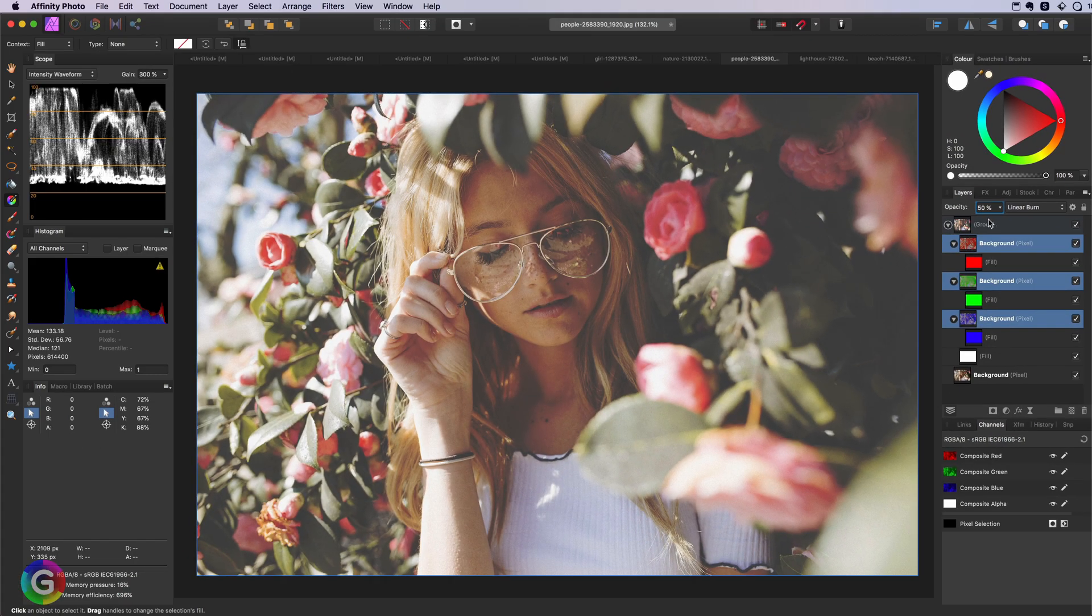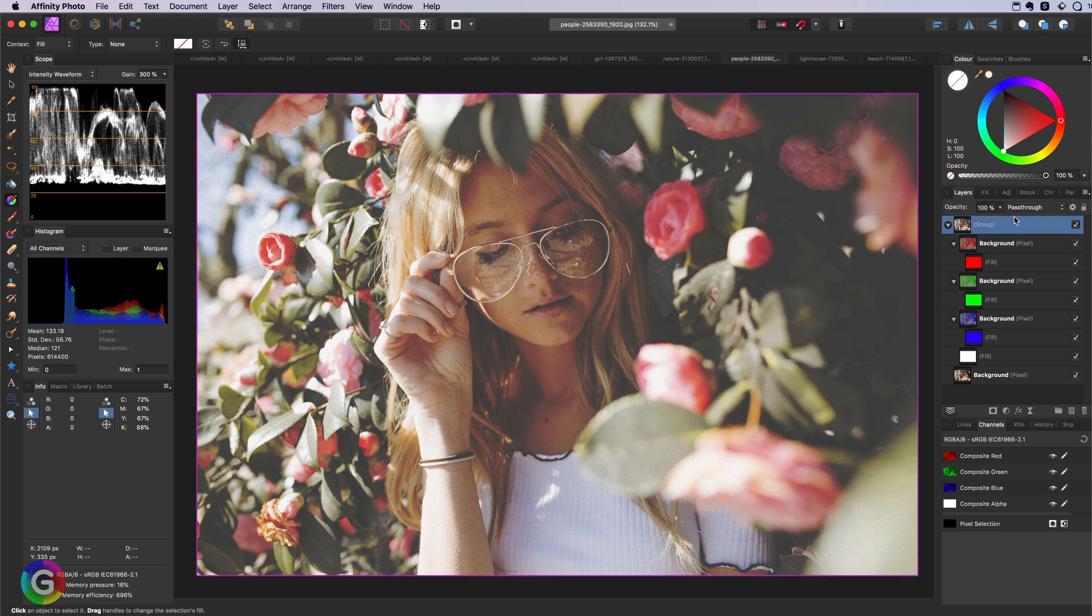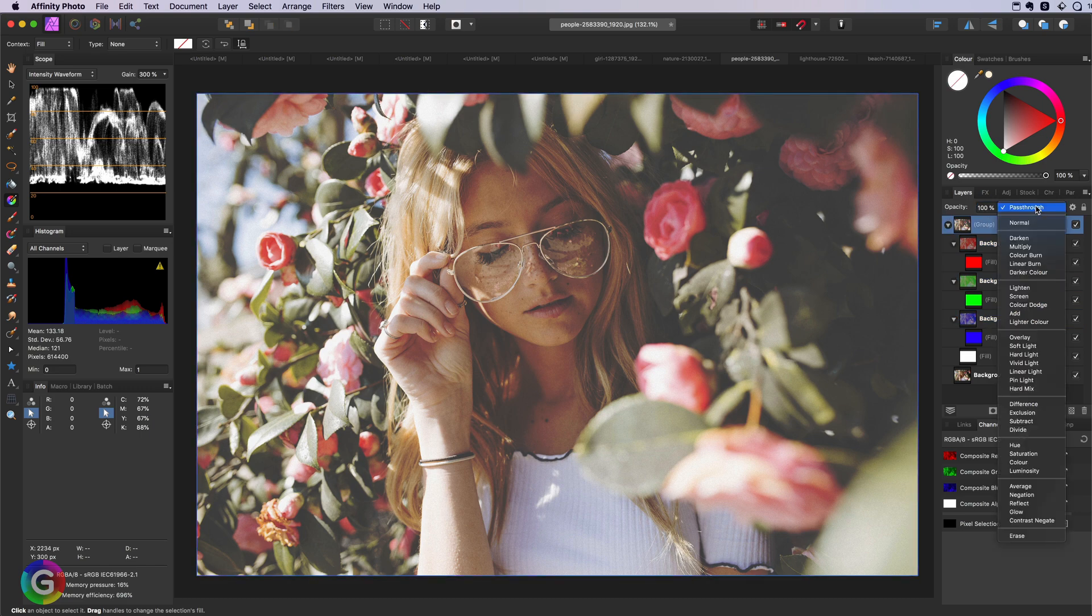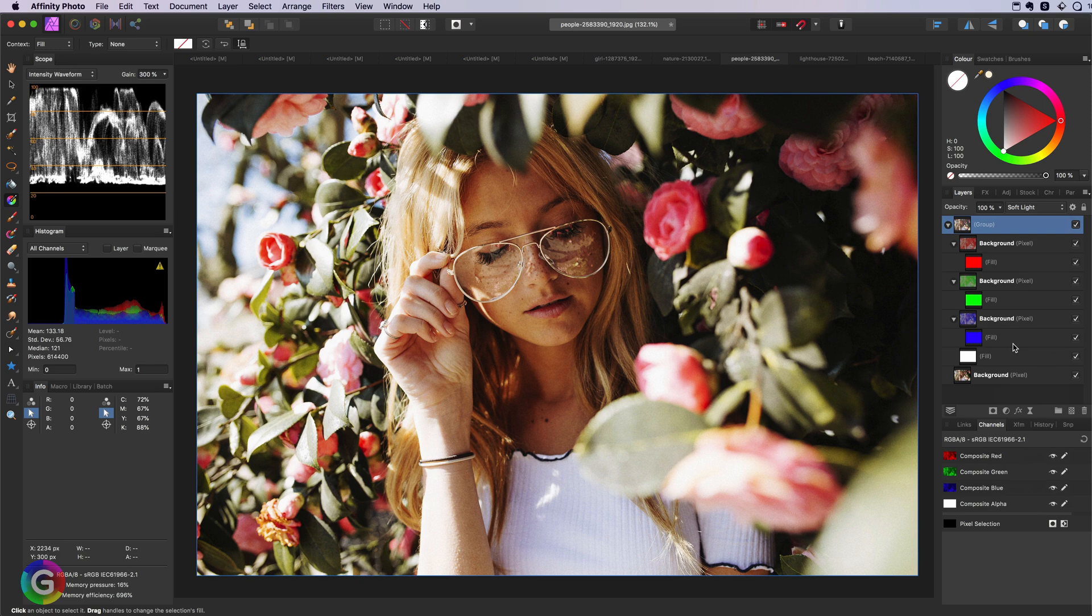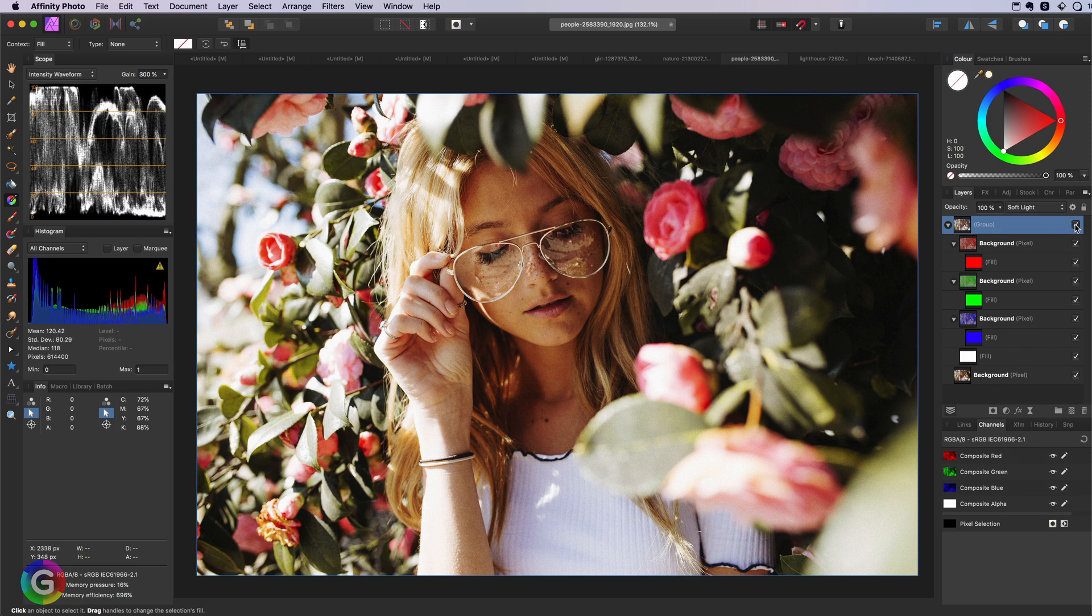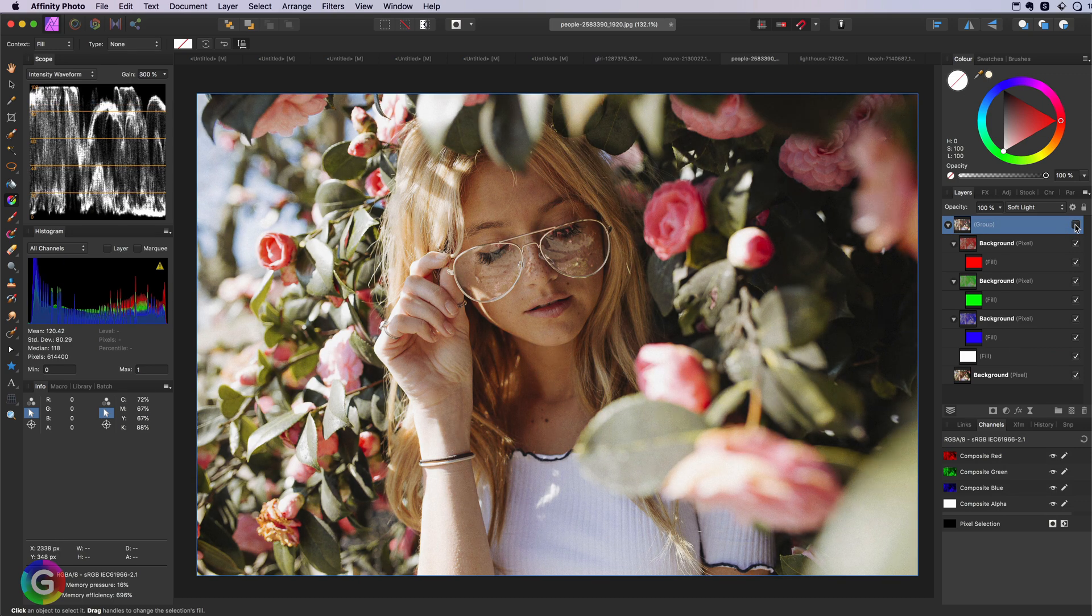Awesome! This will create a low contrast image which we can now perfectly blend in using the soft light blend mode with the original image below. Pretty nice!